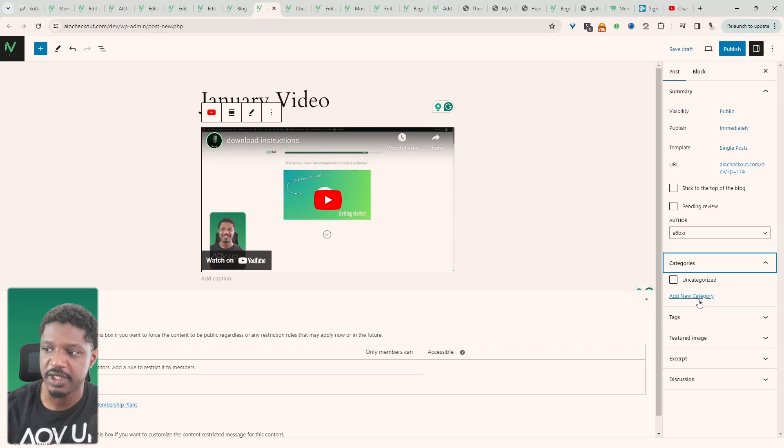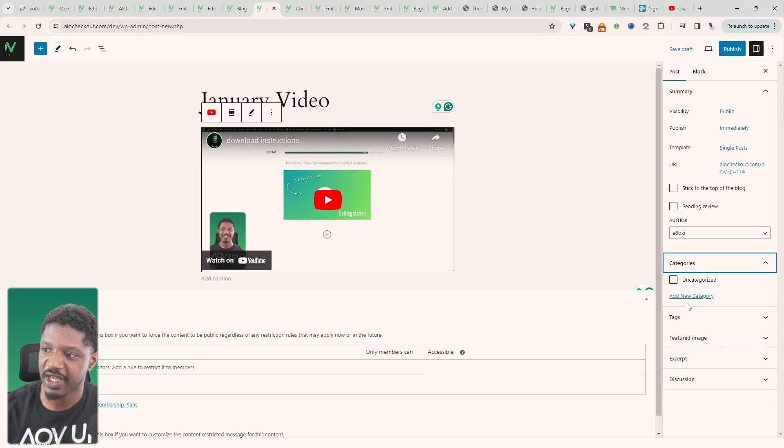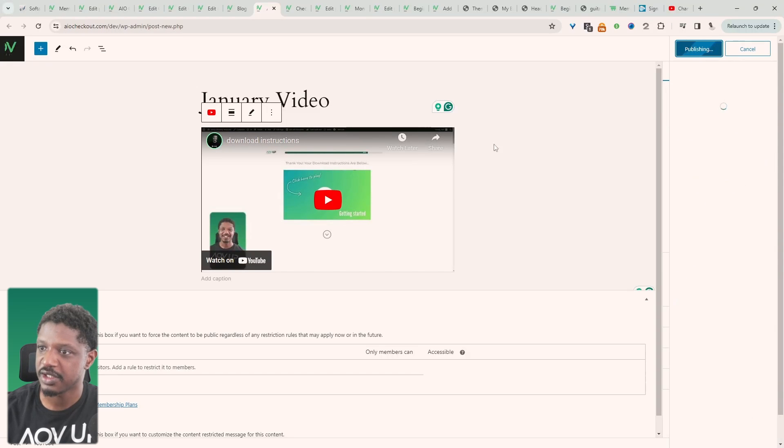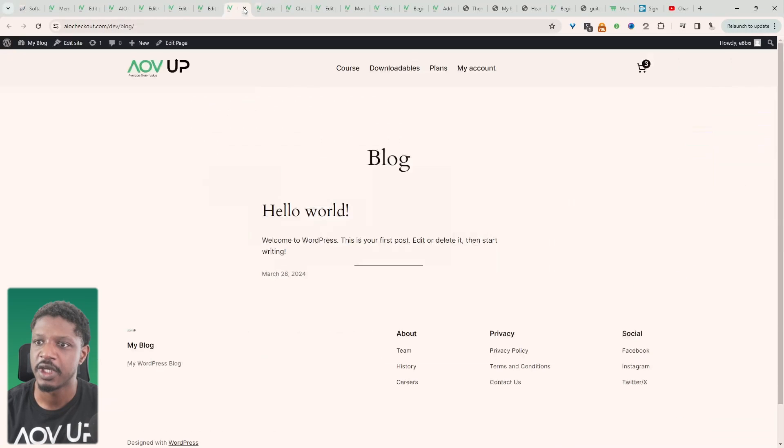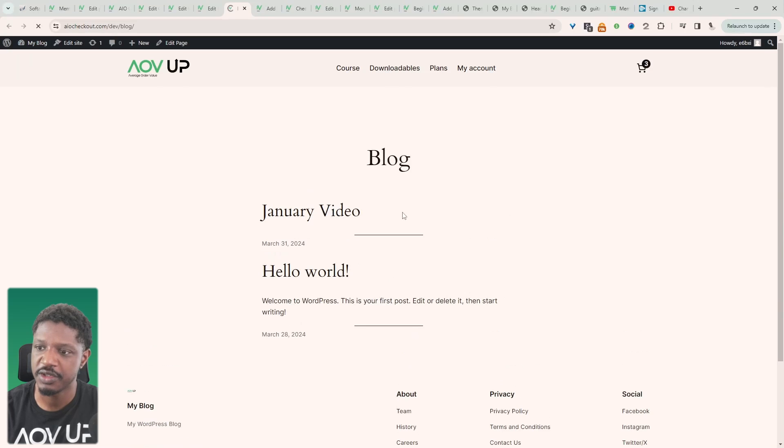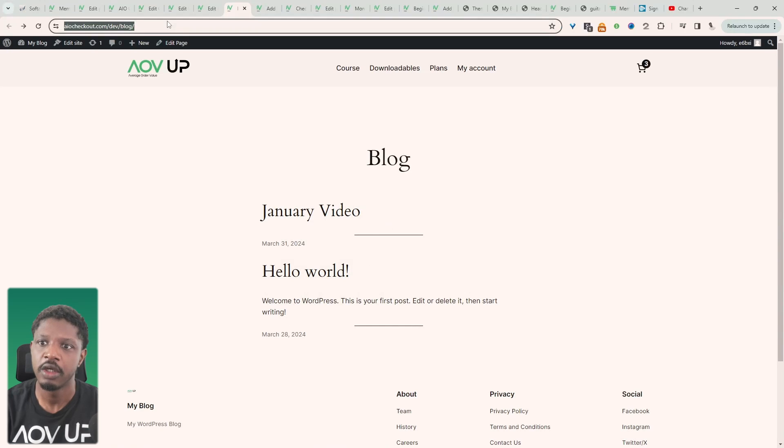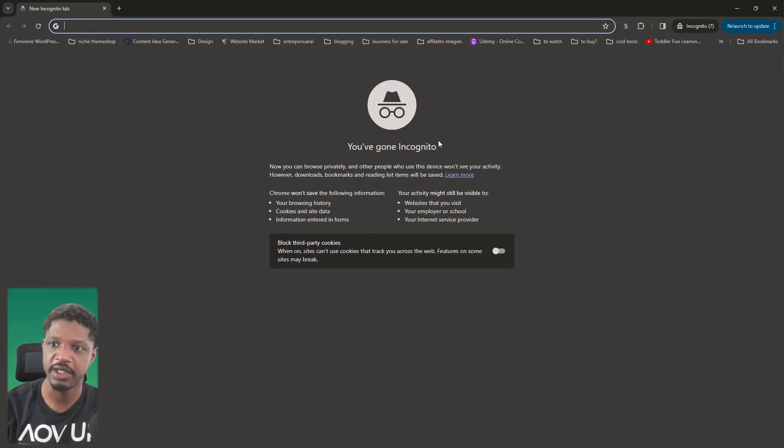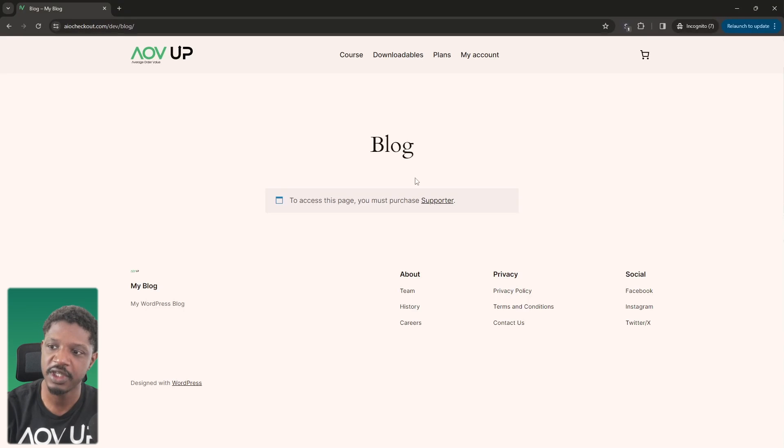We can categorize it as well. So if we wanted to segment our videos into different categories, where it says categories here we can just add a new category and then just categorize it accordingly. All right then we can just hit publish. Okay so now when we refresh this page we should be able to see that new post which we just created.